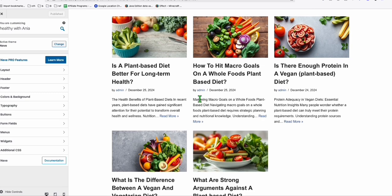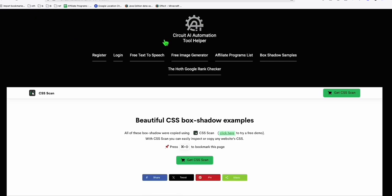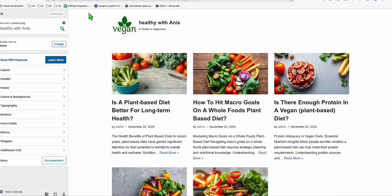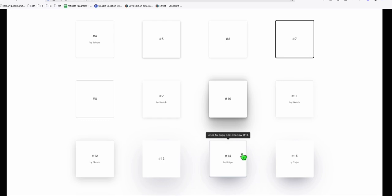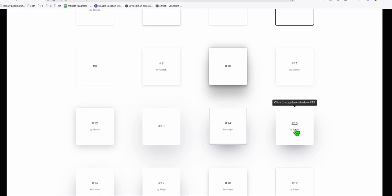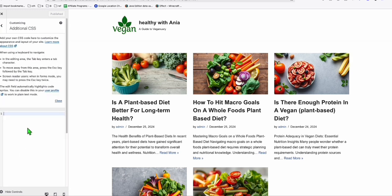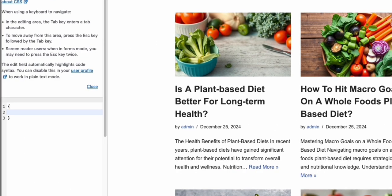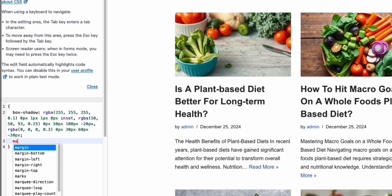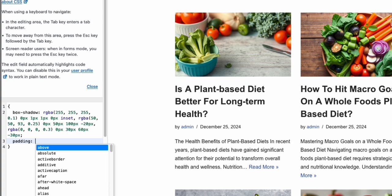Now going to our Neve theme Customize, you'll see we have five published blogs on our home page. To make the design more attractive, come back to circuitai.online and click the box shadow samples. Scroll down and pick a shadow style you like for your cards. Click on the one you prefer, then go back to Customize, click Additional CSS. Add a curly bracket and paste the design you copied, then add the CSS property padding — you can adjust this accordingly later.